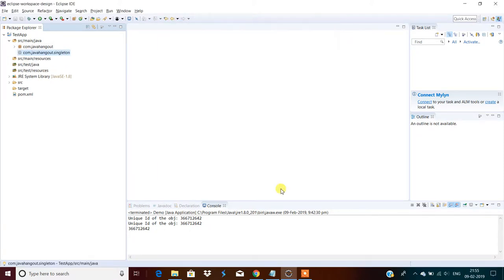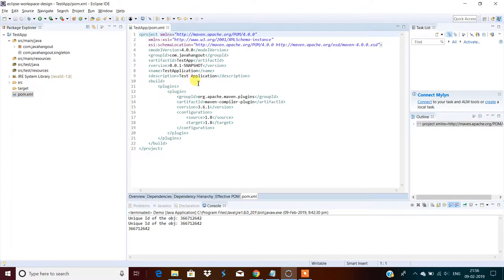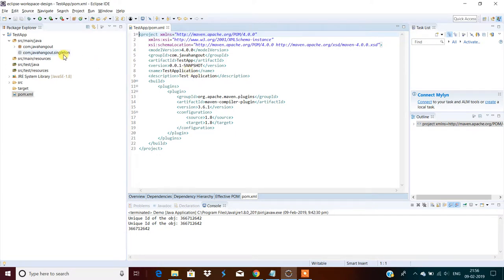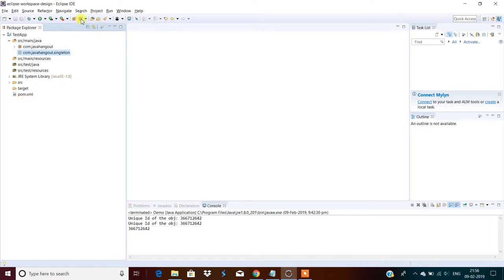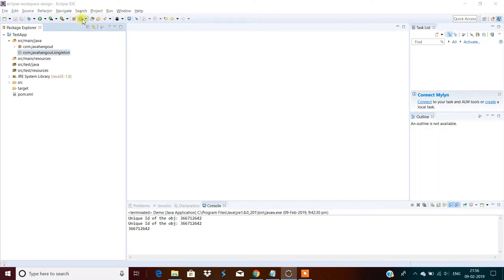Click finish. This is a Maven project — the main advantage of a Maven project is it creates the project structure and handles dependencies, so we don't need to add any JARs externally. Since I'm going to do a simple singleton implementation, we don't need any JAR file. There's a shortcut: mouse over here and it shows 'New Class' — click on that one.